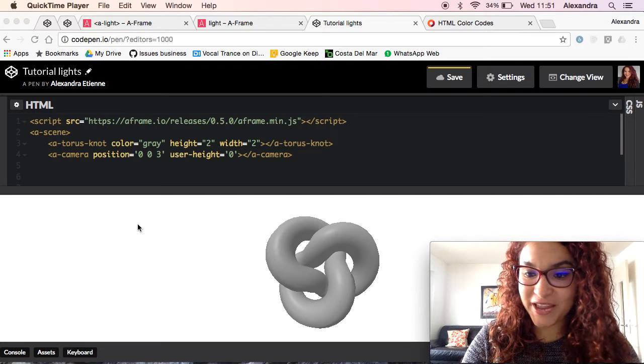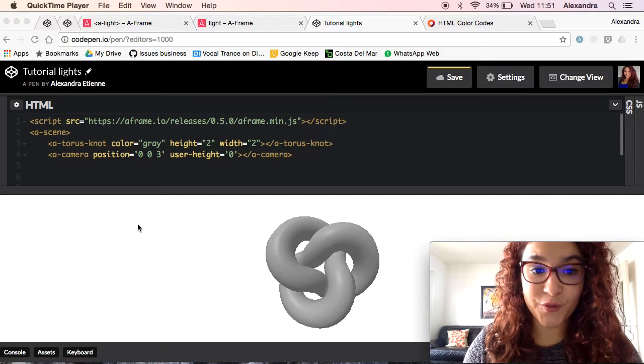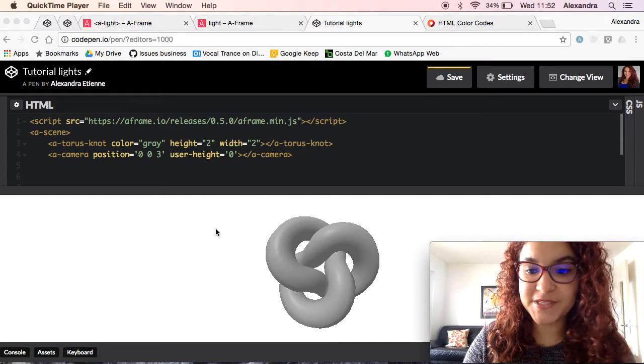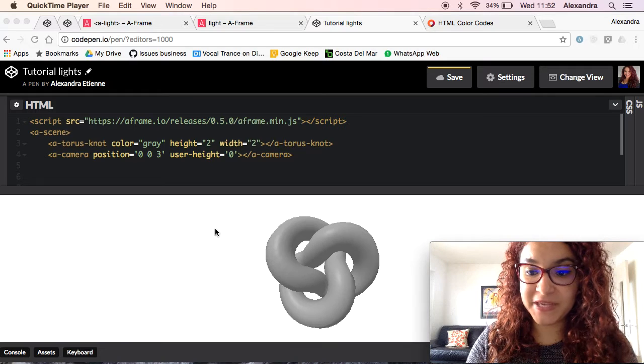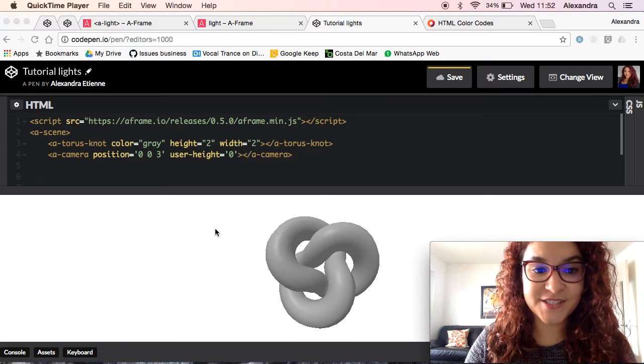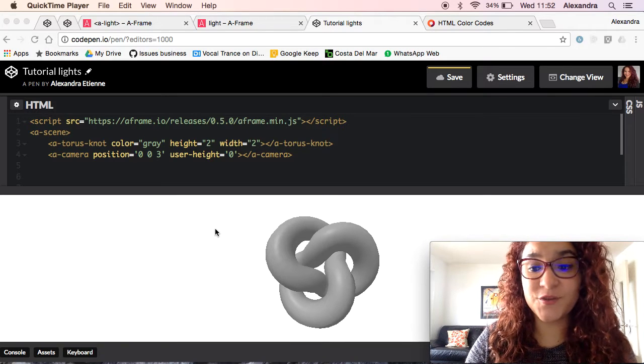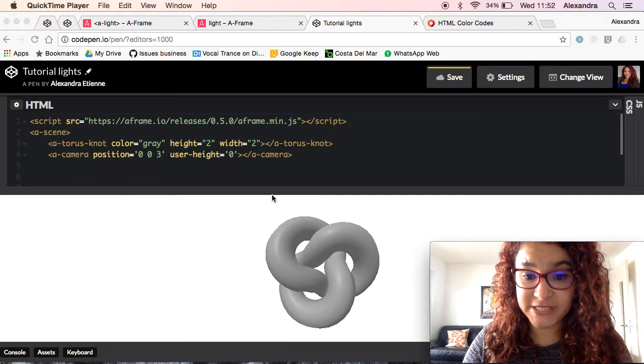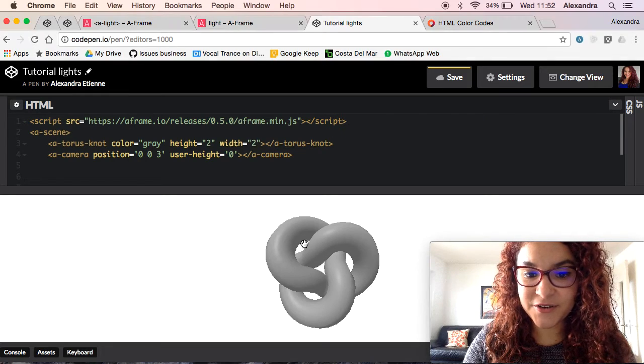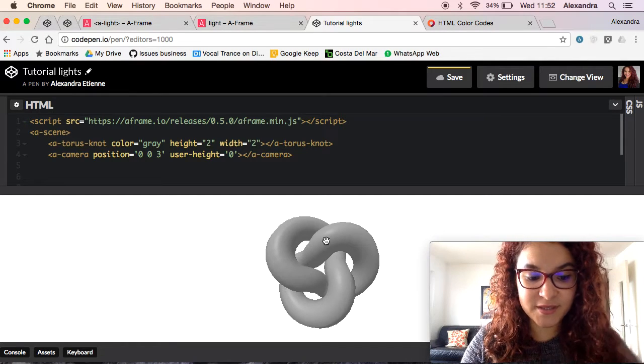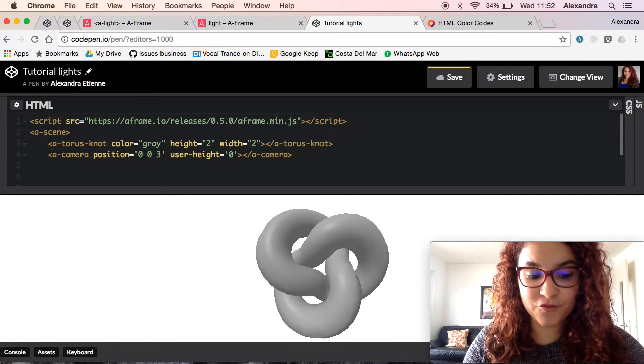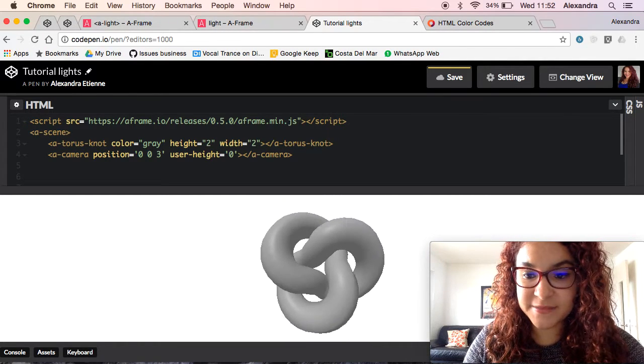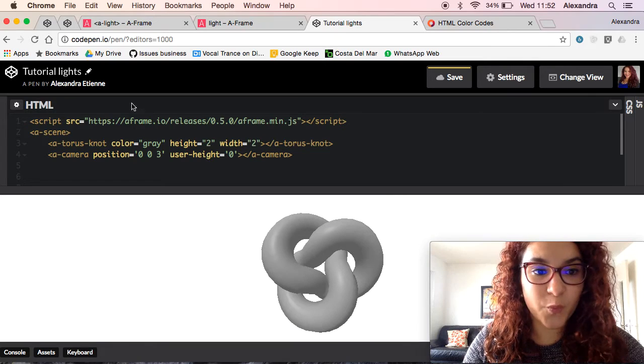Hey guys, so this is another A-Frame tutorial on CodePen and this time we're going to be talking about basic lighting, the different kinds of lights you can use on your scene. As you see my scene here is a torus knot which is kind of grayish color, a very simple scene.